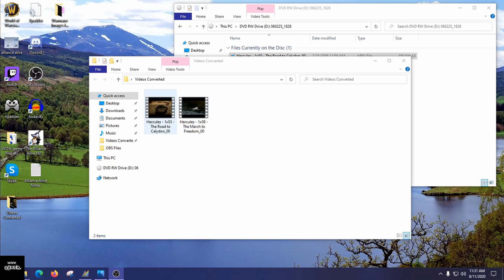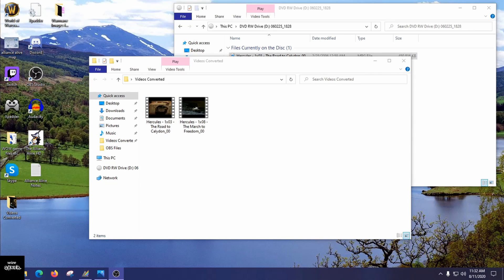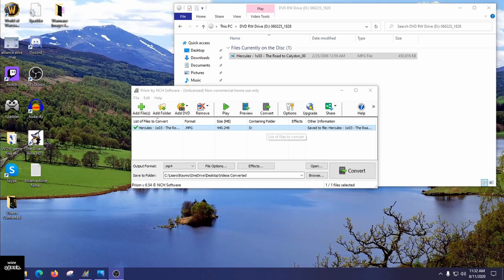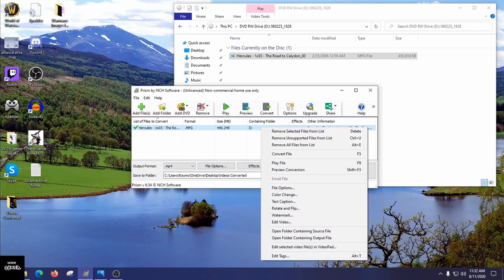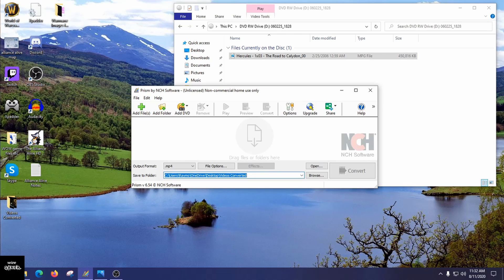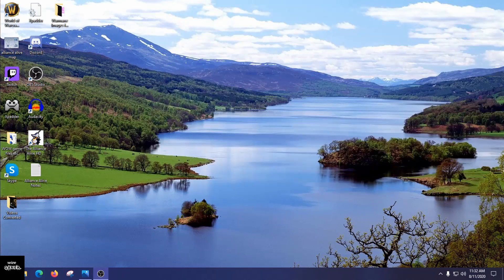Mousing over the file we can see the length is 44 minutes, which is correct — this is an hour-long TV show but these videos are commercial-free. Prism converted the full video for free. If you want to clear it out of Prism's list, right-click at the top and select Remove Selected Files from List, hit that, and it's cleared. The next step is sending the file over to the Kindle Fire.